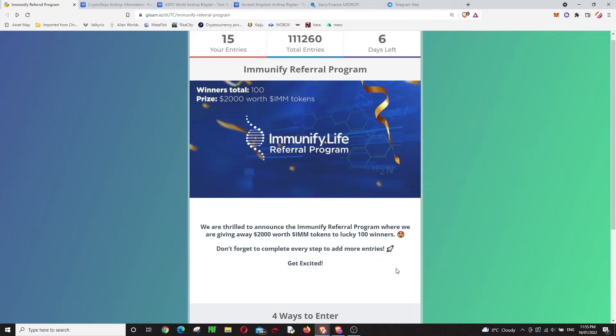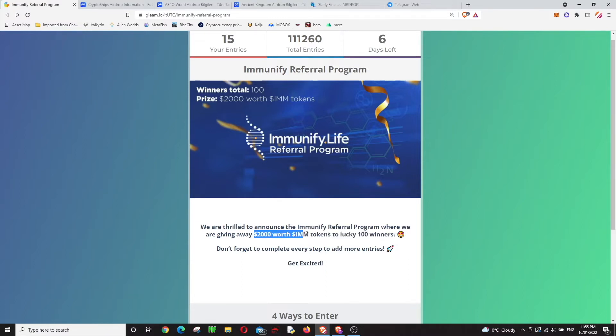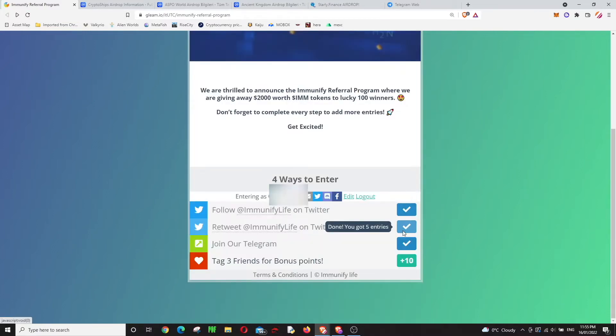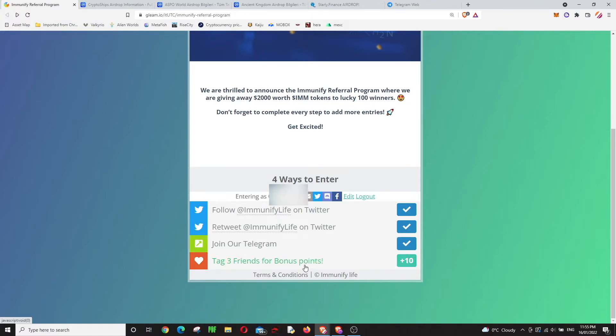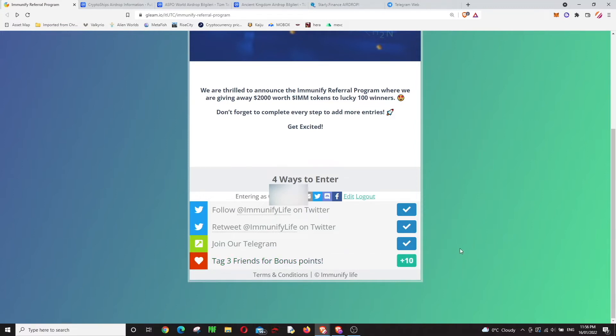All right guys, first one is immunify.life. This one will be giving 100 winners two thousand dollars worth of IMM tokens, and it's really easy to join. There are only three tasks, and the fourth task is inviting your friend. First two are about Twitter, the third one is joining Telegram, and the fourth one is inviting your friend. That's all, and you'll be standing a good chance to win.